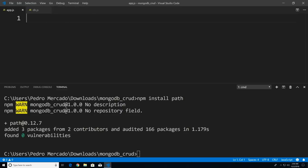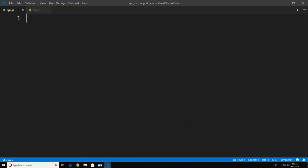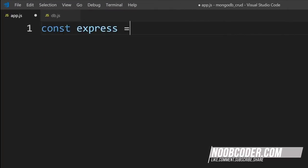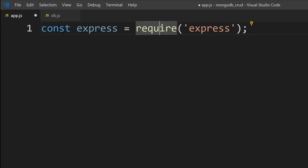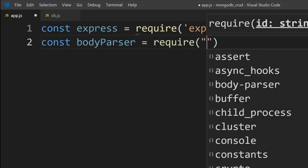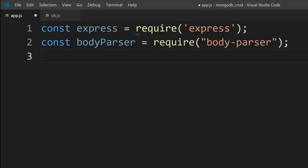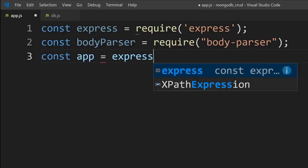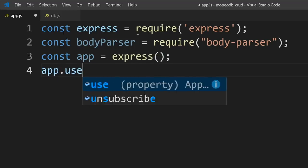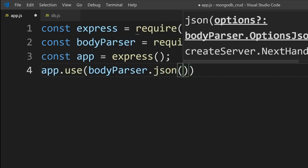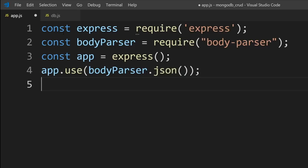Let's get rid of the Explorer and terminal. I want to start importing our modules. I'll say const Express = require('express'), then bring in our body-parser module. Next, let's create an instance of our Express application: const app = express(). Then we'll tell our Express application to use the body-parser module, parsing JSON data sent from the client side to the server side.